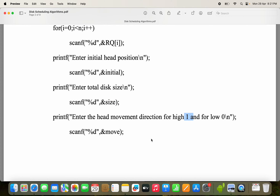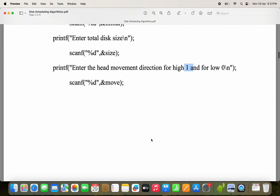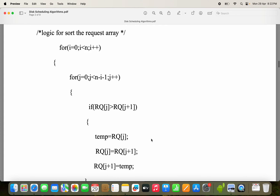Next is the variable 'index' — we have to find out the index of the head position. Then temp is used for sorting. Initially we read the number of requests, then we read the requests using a for loop since we have more than one request. Next we read the initial head position, disk size, and enter the head movement direction. If the head movement is 0, we start from the read-write head and move towards 0.